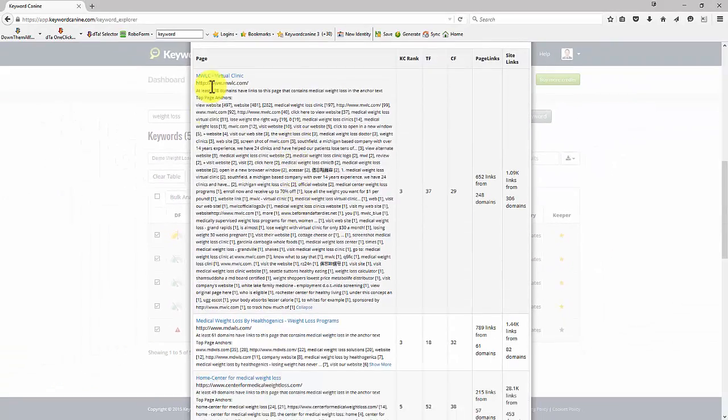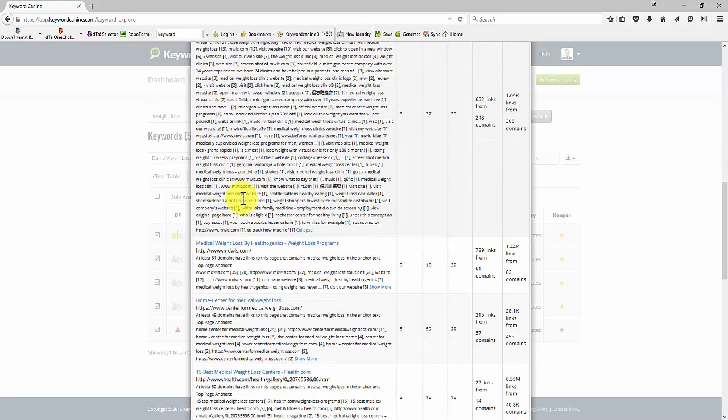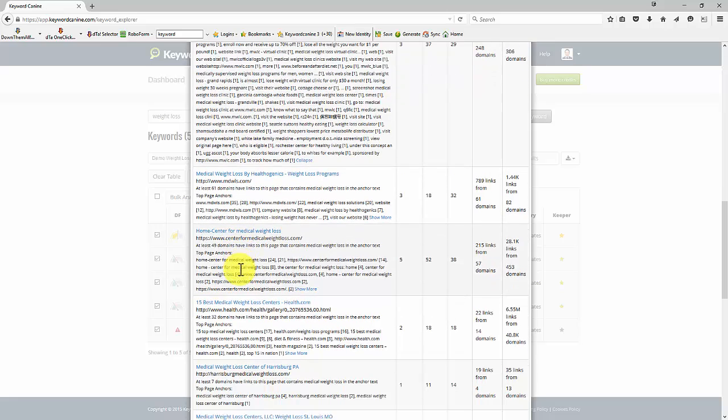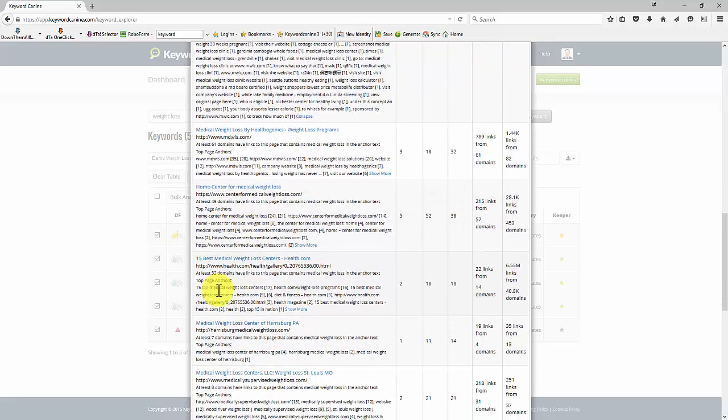So what we're seeing is that the sites on page one are not overdoing the keyword. Even though they rank for that main keyword, they're not using it all the time. And again, that's a good signal for Google.